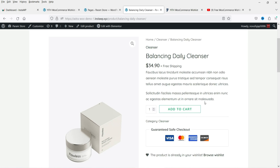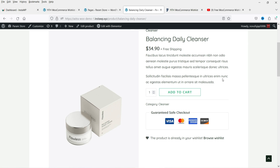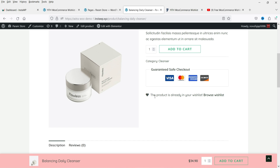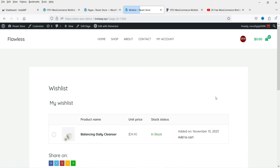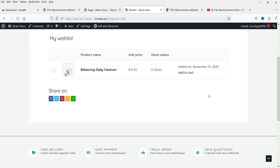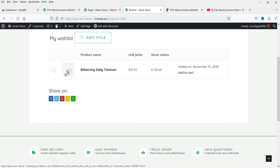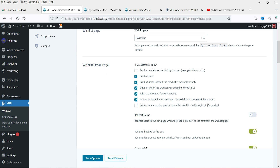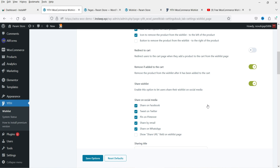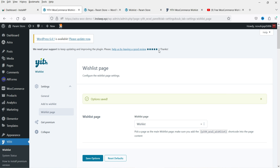Clicking a product on the wishlist page takes you to the product page and shows that the product is already in your wishlist. Going back to Browse Wishlist, if you want to add the product to the cart you can simply click Add to Cart and it will be added. These are the features available in the free plugin.